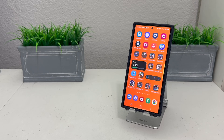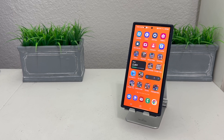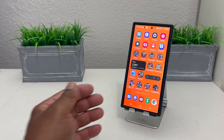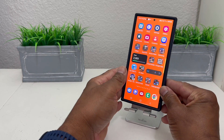Hey everybody, this is Melvin with Tech Running 24-7. In today's video we want to show you how to add your name to the lock screen of your Samsung device.